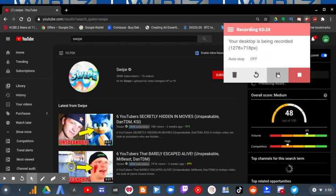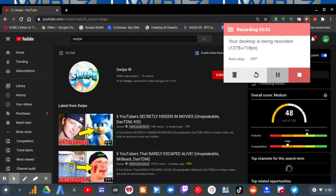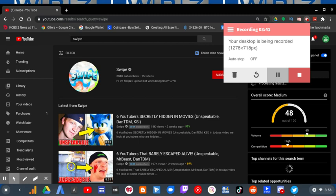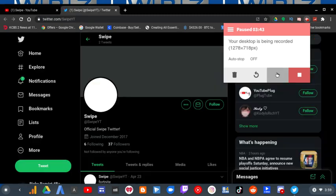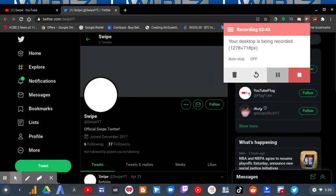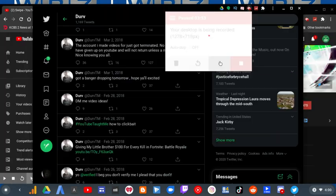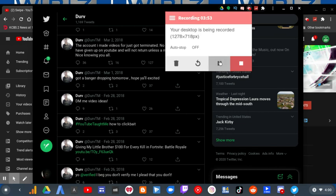People think that this channel is Durv's. It's called Swipe, and for some reason, Durv tweeted out that he was gonna make videos again. When you go on his Swipe Twitter account, it hasn't been active since April 23rd of this year.